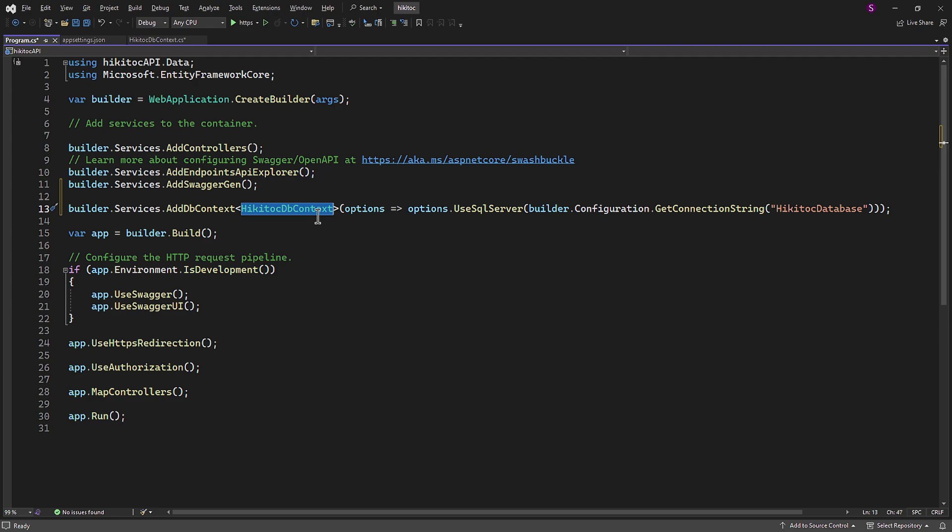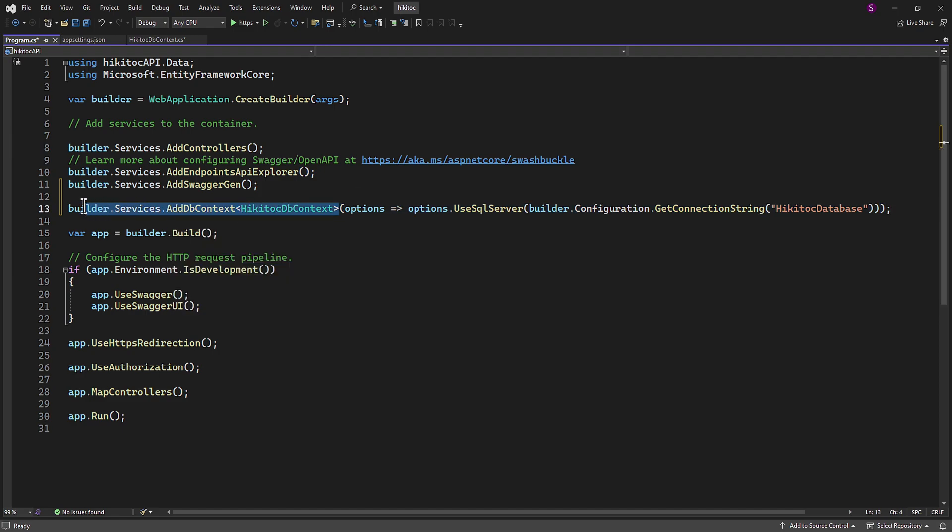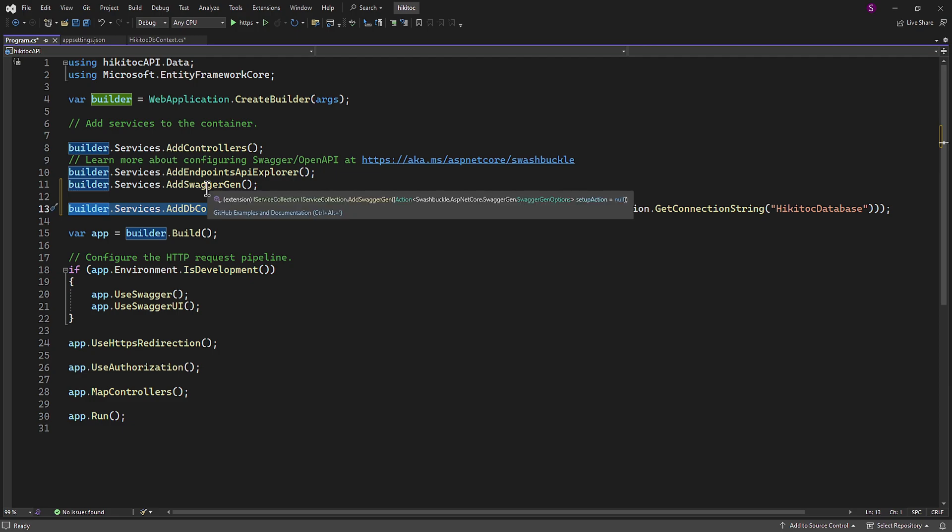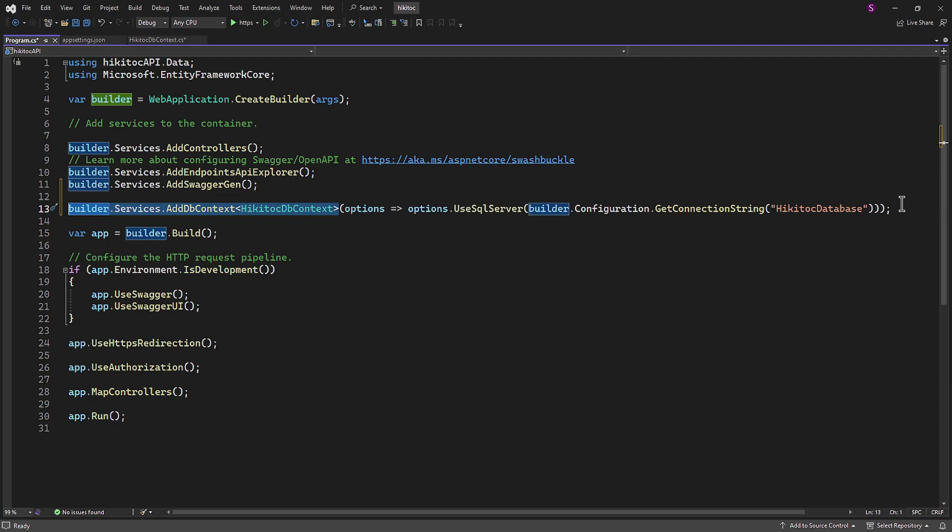So virtually we can split the provided string into two parts. This part is dependency injection registration. And this part connection string configuration. In the next lesson we will complete the migration and database creation.